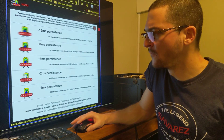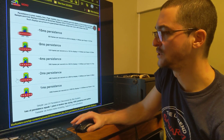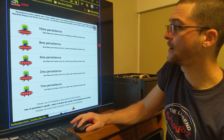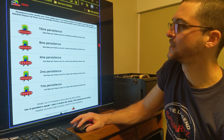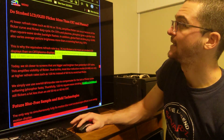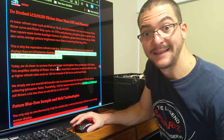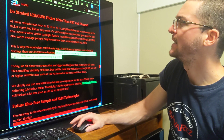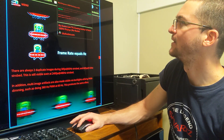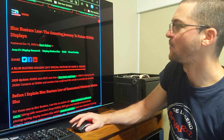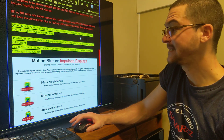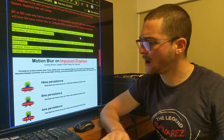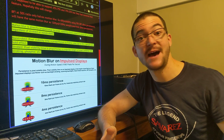They need to improve that, but it will come very soon. I suggest you read this article and understand the Blurbusters Law — it's fascinating and it's going to help you understand the future of display technology. Let me know if you have any questions — I think I covered everything I wanted to talk about. Read the article and let me know your thoughts.